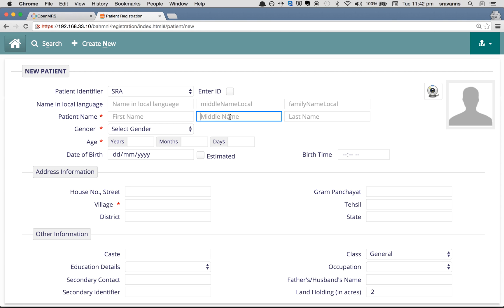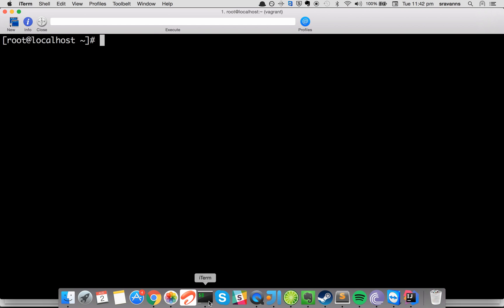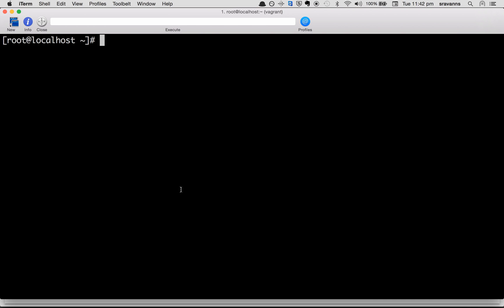If you choose to hide these two particular fields, middle name local and middle name, you have to follow the steps I'm going to show you right now. Log in to your box and navigate to var www bamni-config.